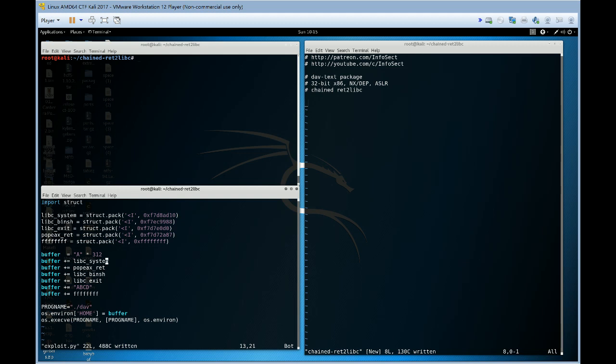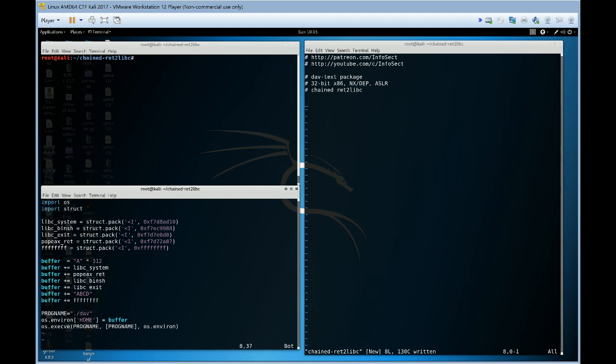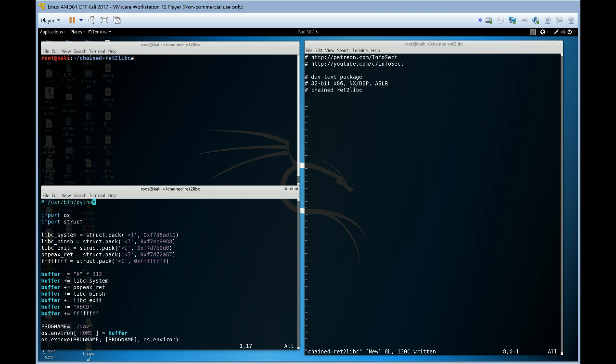So, we've chained together multiple library calls and used an ESP lifting gadget to move the stack pointer. If you had multiple arguments to a library call, you would need to lift the stack pointer higher. So, if you had two arguments, a pop, pop, ret would be useful. If you had three arguments, a pop, pop, pop, ret would be what you're after. And that is our chained return to libc.